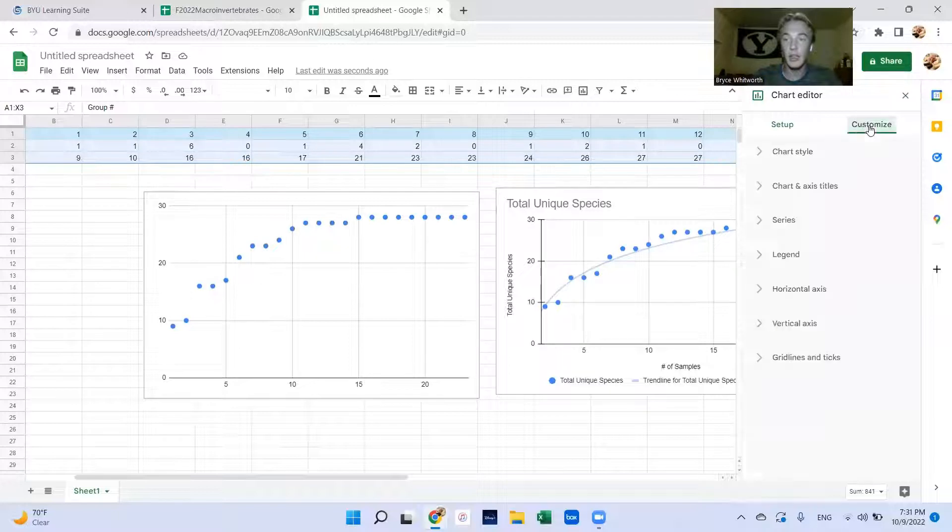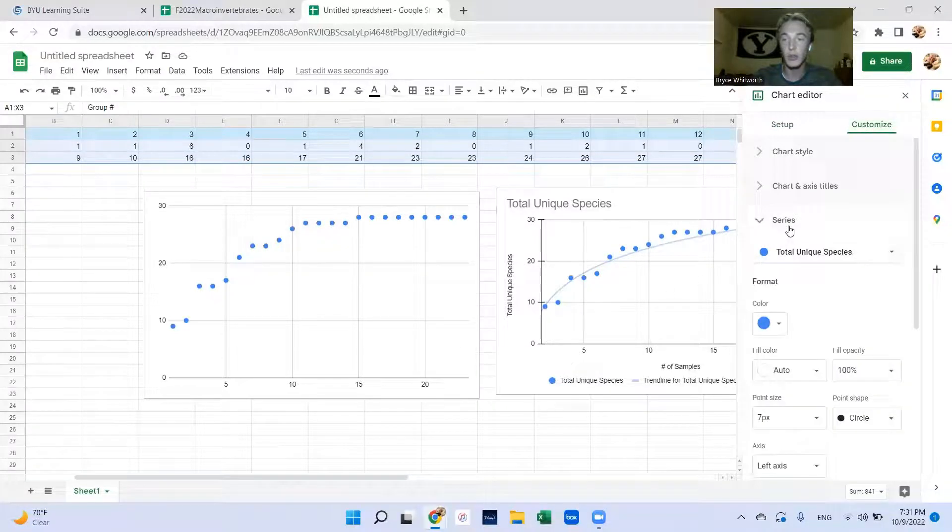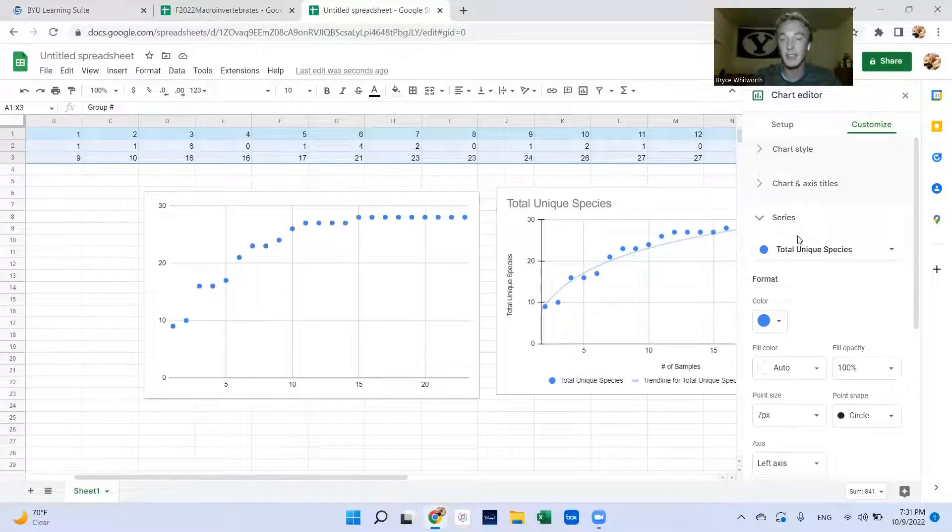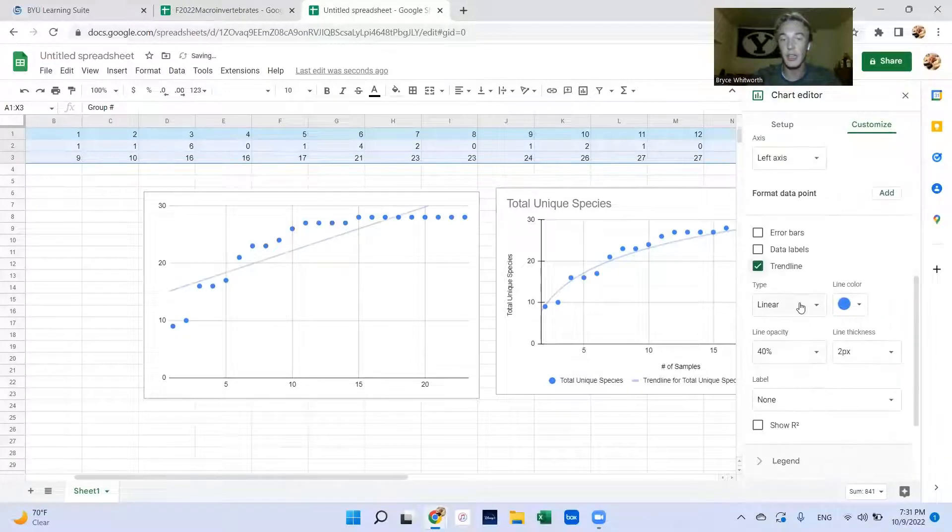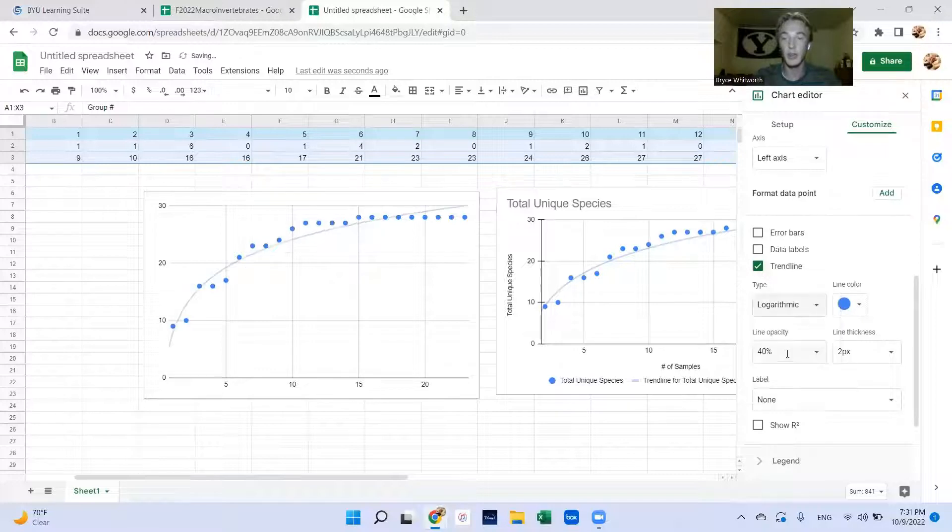Now to add in this trend line you'll go to series, which is like your y-axis, add in a trend line, and we want it to be logarithmic.